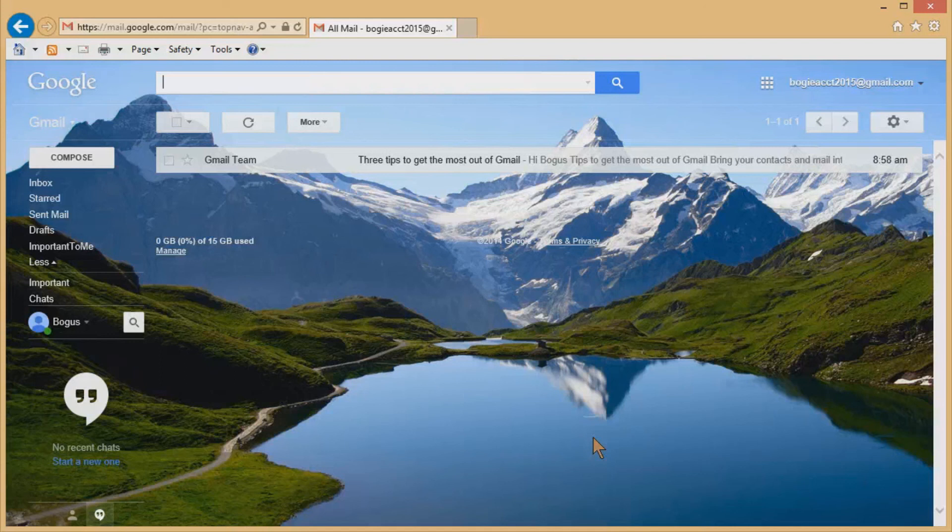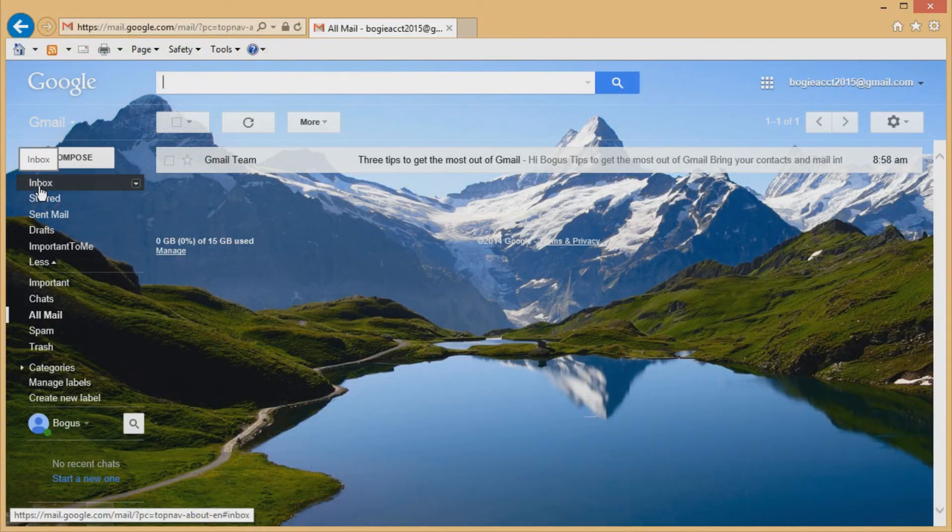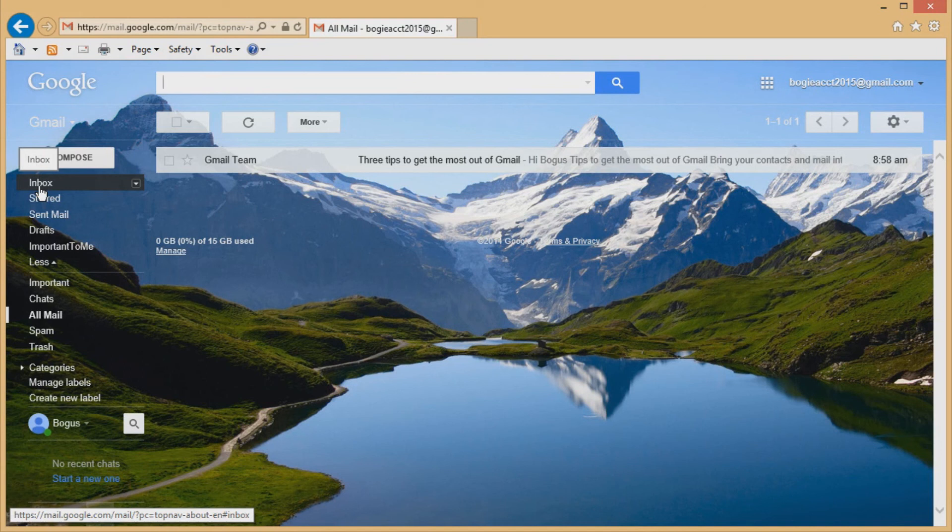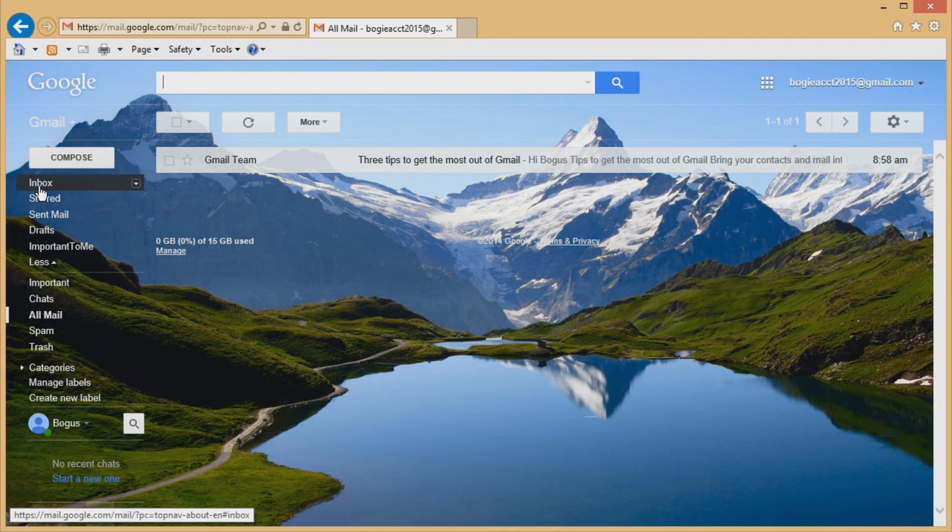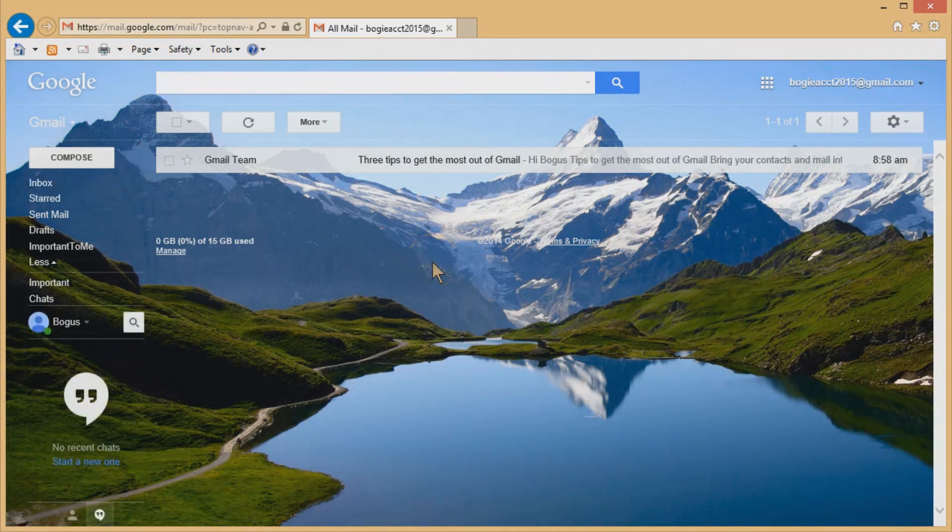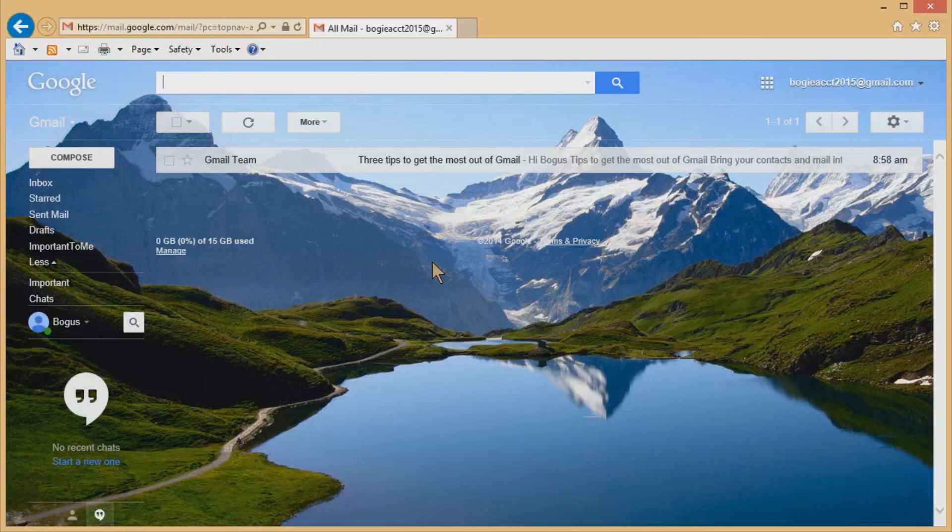So that's what's nice about having one of these Gmail accounts. And of course, again, if you switch from AT&T to Brighthouse to Comcast or Verizon to whatever, your email account goes with you. You don't have to let everybody know you've changed your provider. That's a quick introduction to Gmail and how to create a Gmail account.